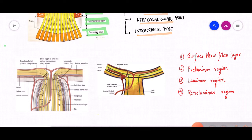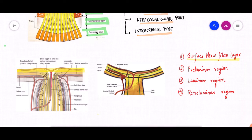Starting with the surface nerve fiber layer — in this diagram, I'm going to mark the surface nerve fiber layer, which is the innermost layer of the optic nerve head, made up of nerve fibers and few astrocytes. The surface nerve fiber layer is basically supplied by the retinal arterioles, that is the branches of the central retinal artery, which divide into the superior and inferior branches and then into the various four arcades. It is through these capillaries and branches of the central retinal arteries, which anastomose and give rich blood supply to the surface nerve fiber layer.